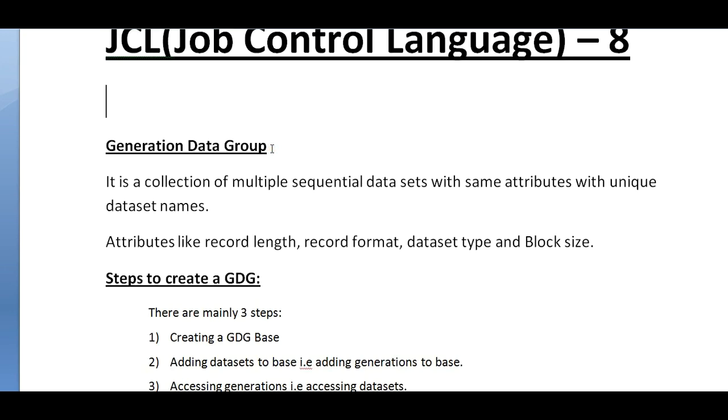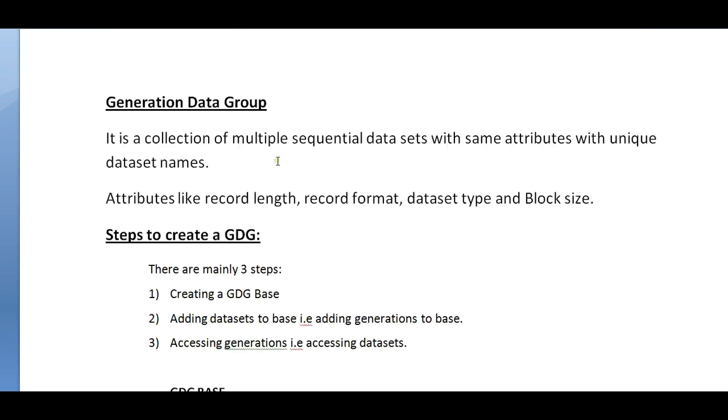What does GDG stand for and where do we use it? What is the significance of GDG and how important does it play a role when handling high volume of data in mainframe environment? Let's look into the details. GDG stands for Generation Data Group.